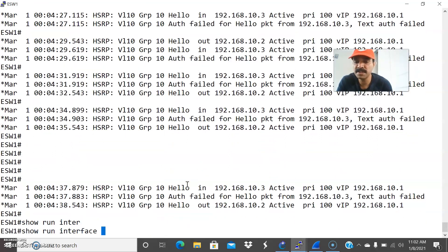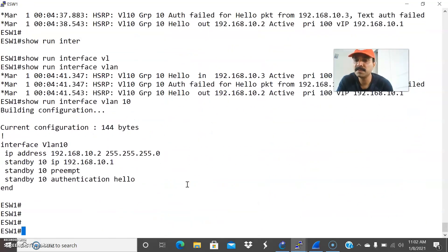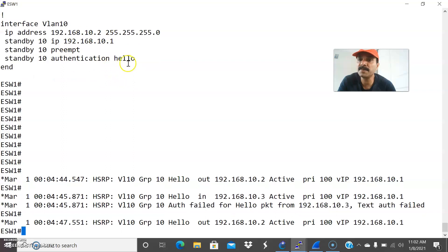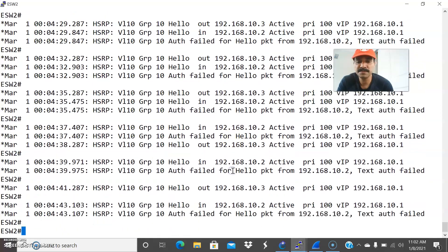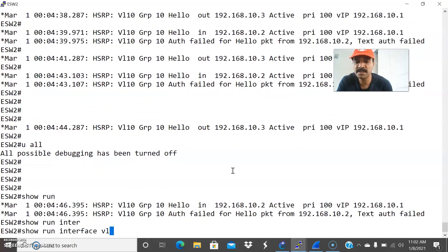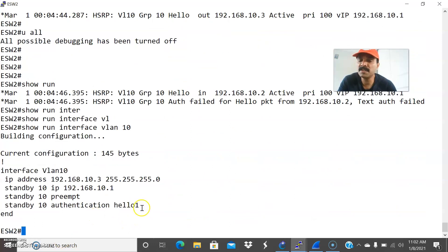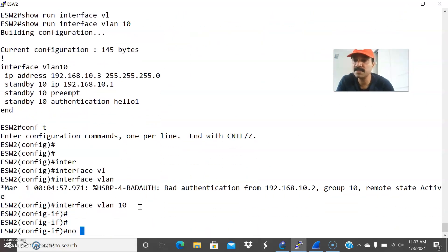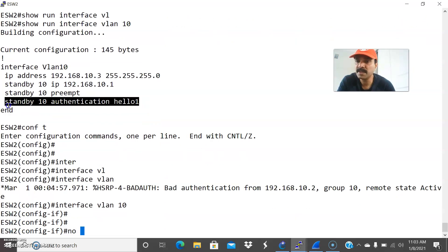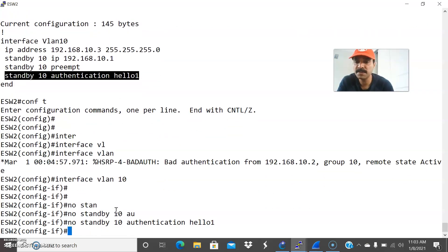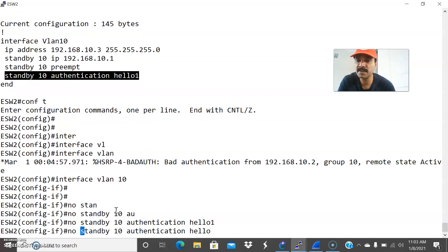Go to show run interface VLAN 10. This is what I have configured — VLAN 10 with primary IP 10.2, and I configured the hello parameters. Let us check the secondary router with show run interface VLAN 10. Here the authentication is mismatching. We can remove it or configure the same authentication. So go to interface VLAN 10, remove the invalid authentication, and configure with the correct authentication: standby 10 authentication hello1.